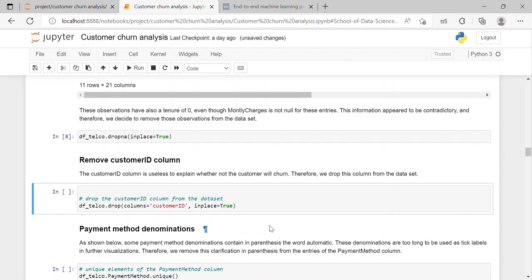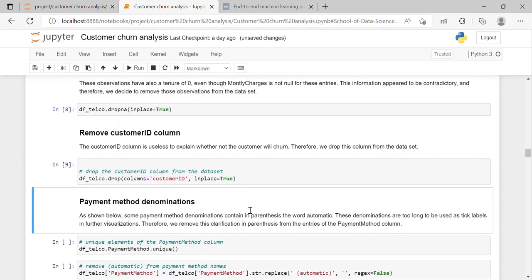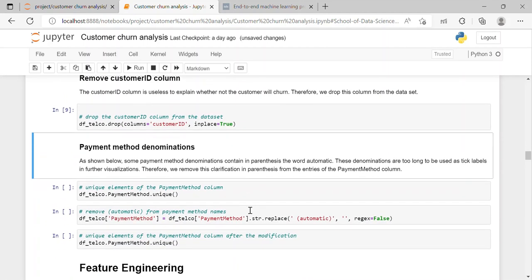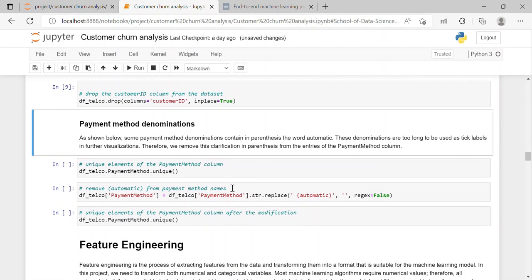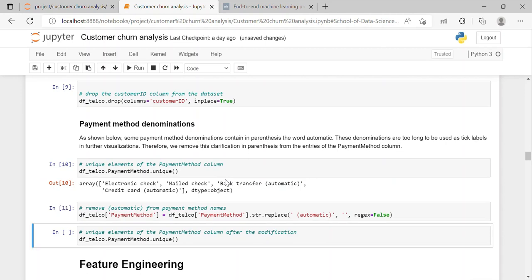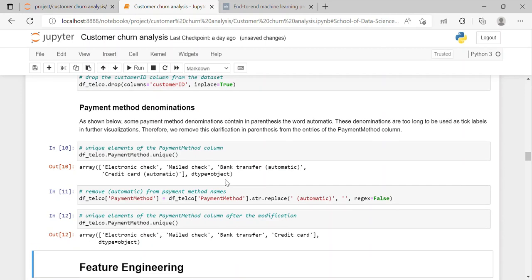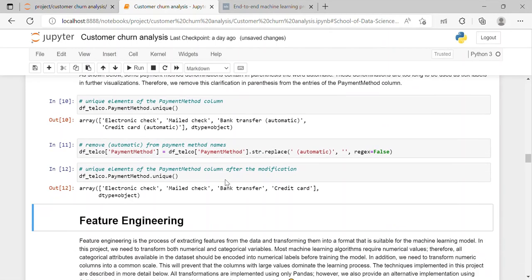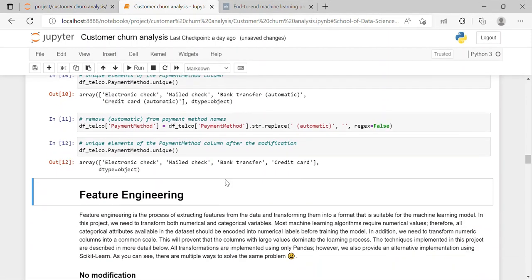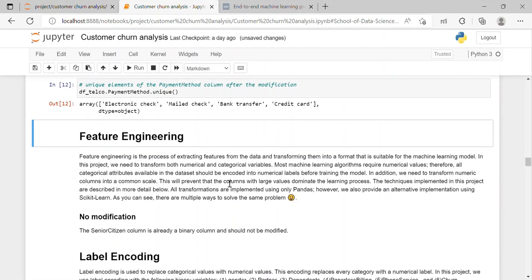Then I have removed the customer ID column because it is useless, we don't need to do anything with the customer ID. So we have dropped that column using drop function. After it we have checked the unique values in payment method column and we don't have to do anything by the payment method name. So we have dropped that column too. After which I have moved toward feature engineering.